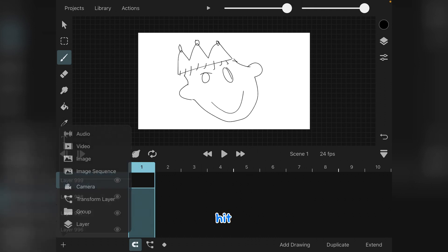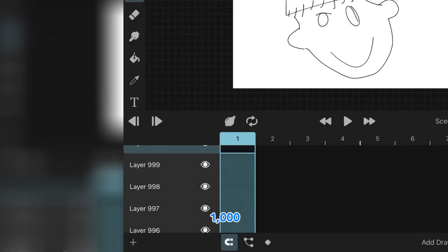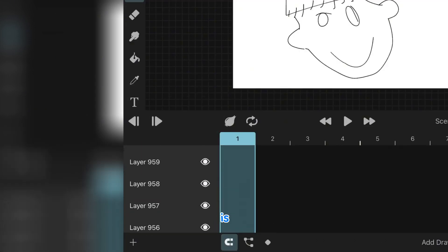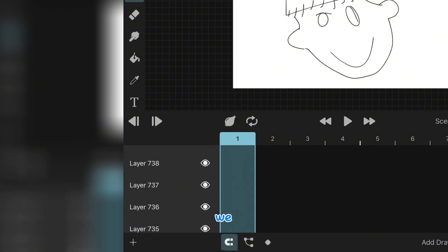We're about to hit 1,000. And 1,000 layers. That is crazy. Look how many we have.